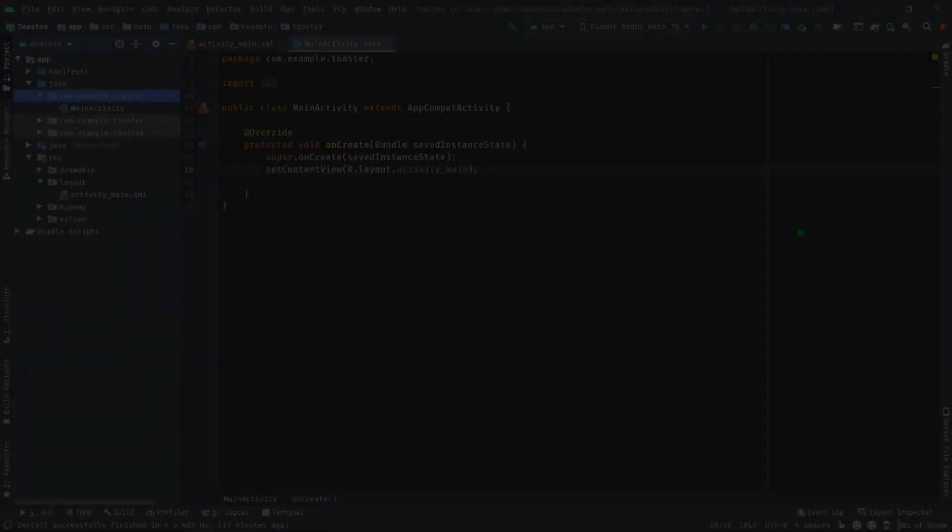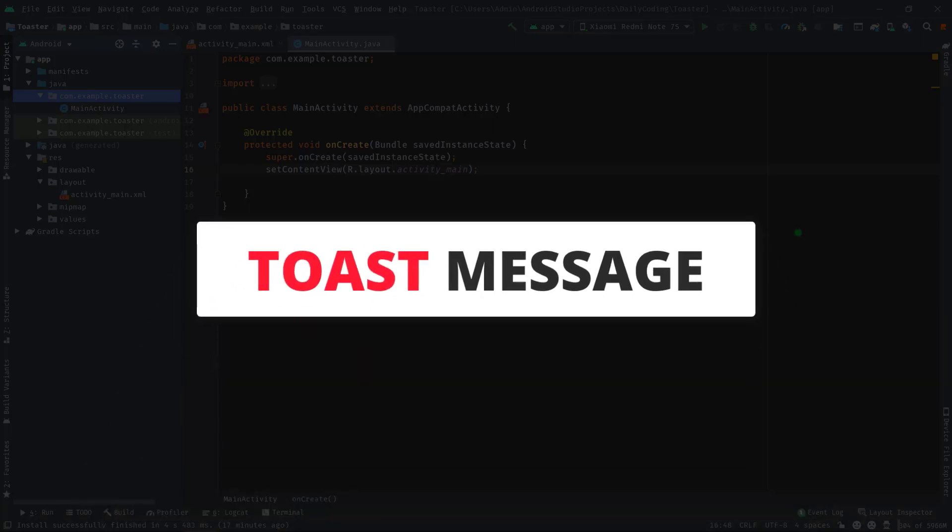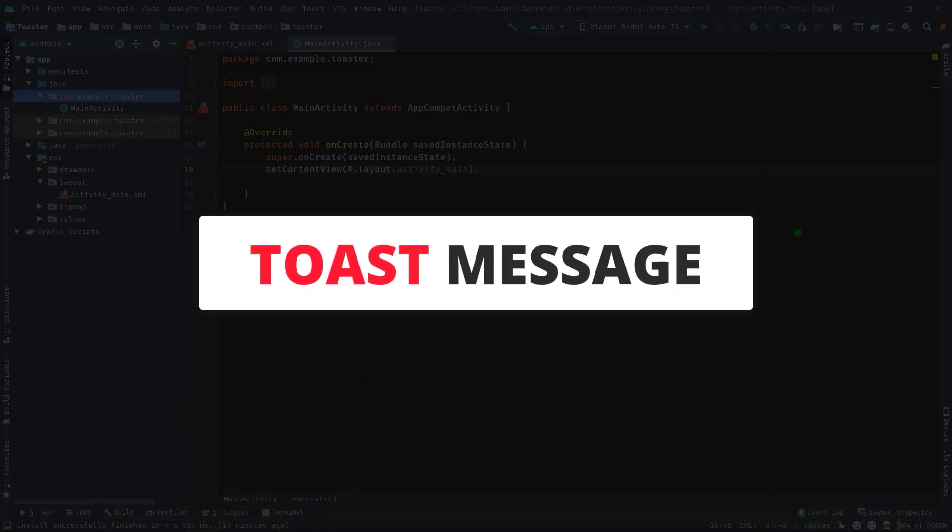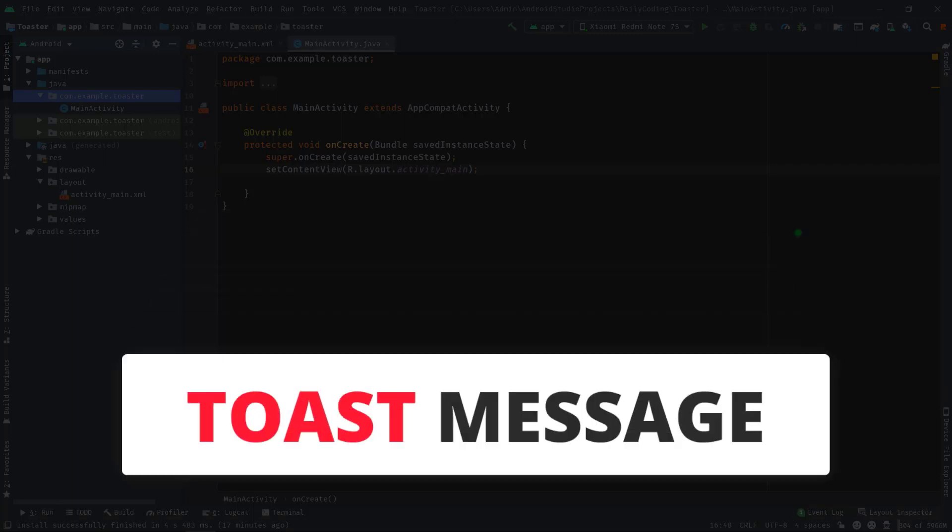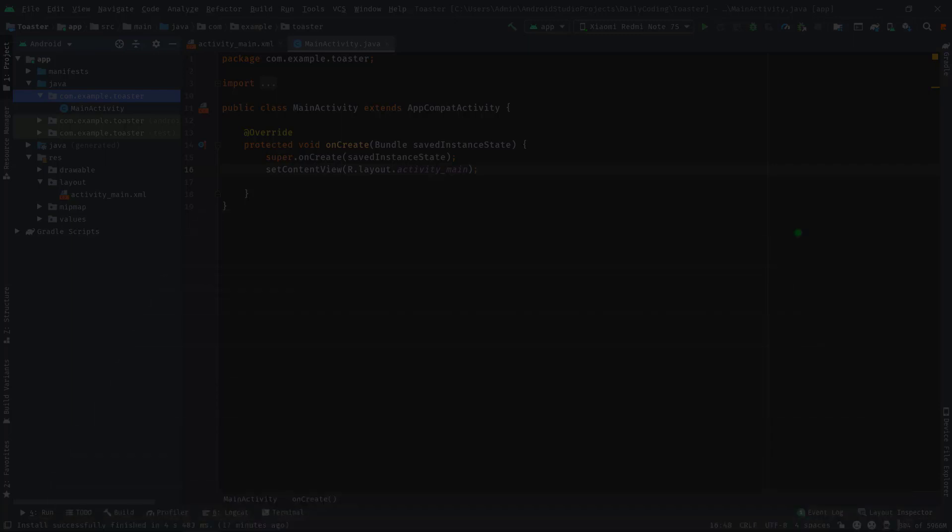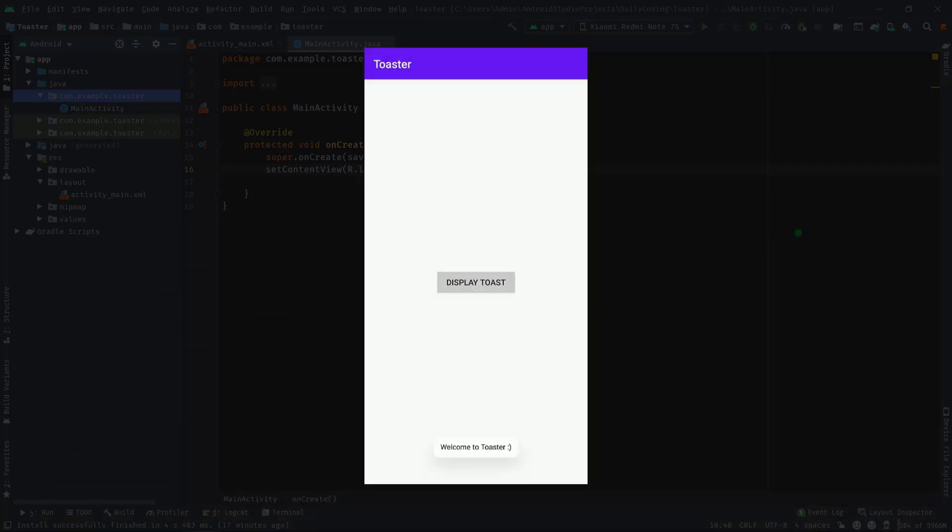Hello guys, welcome back to another Android app development tutorial. In this video we are going to learn about how to display a toast message. Basically, a toast message is used to provide simple feedback like a pop-up message.